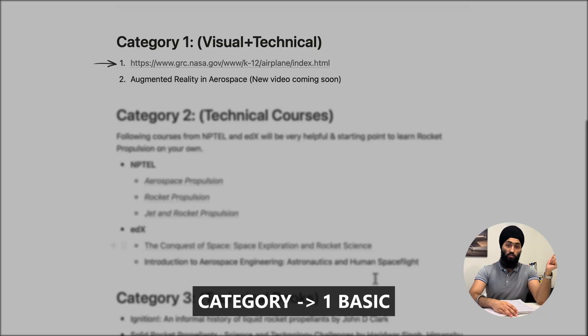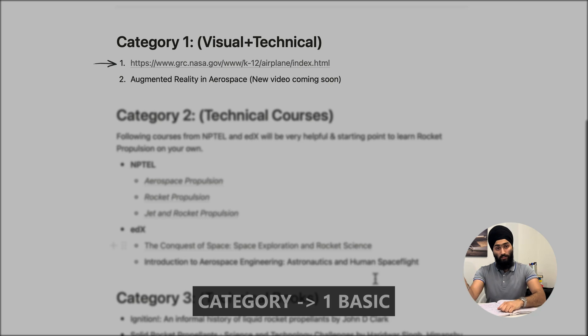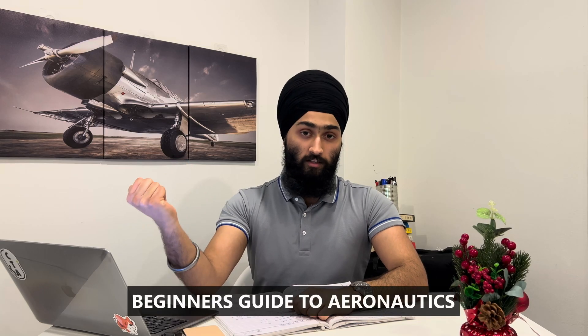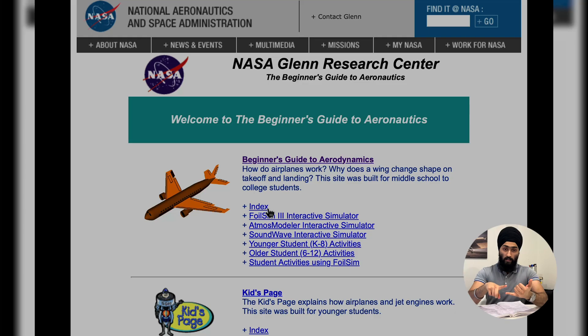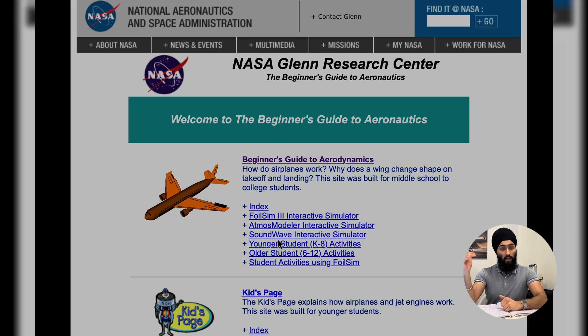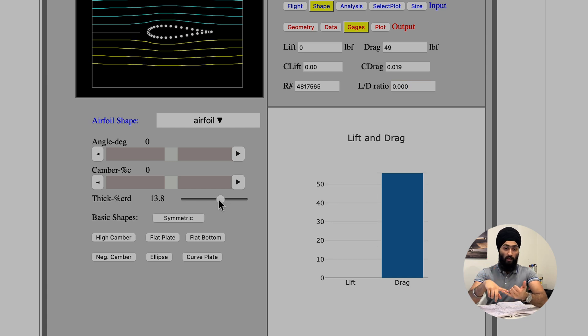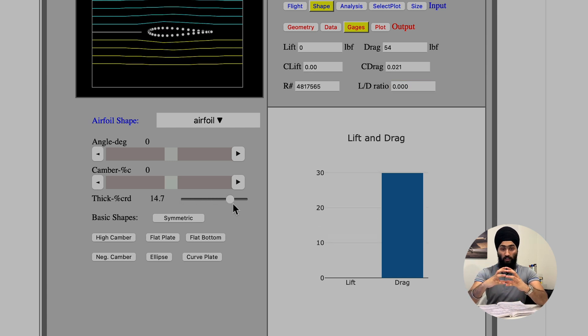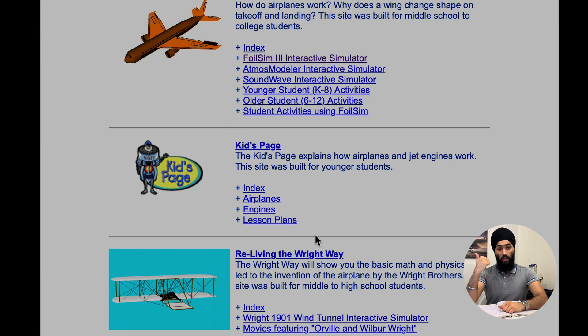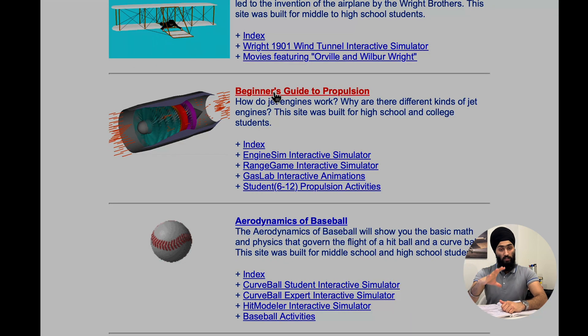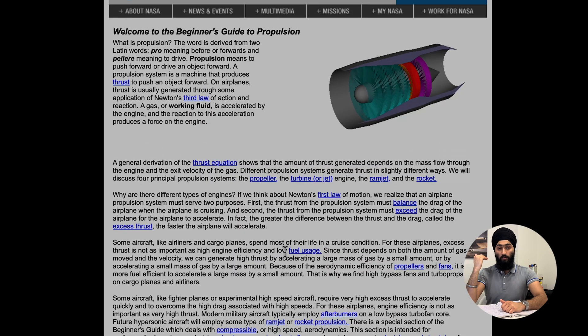The first resource in the first category is the official website of NASA's Glenn Research Center, which is the Beginner's Guide to Aeronautics. This resource is my favorite because they have included simulations, many activities, and it is so visually appealing. They have included various topics talking about airplanes, ballistics, and how jet engines work. It's a great resource — even nowadays I just go to that website to pass time because I always learn a lot.